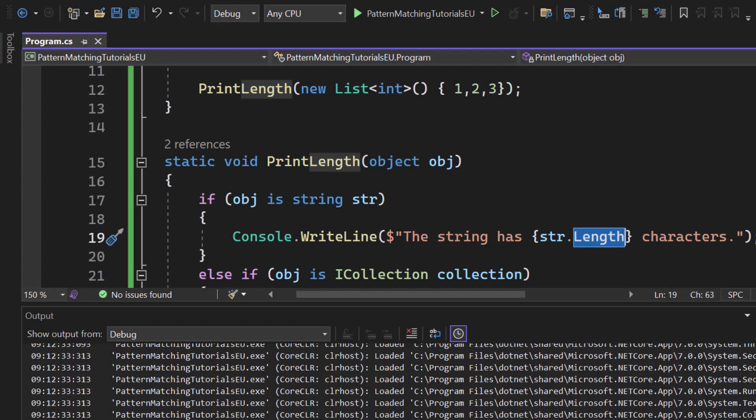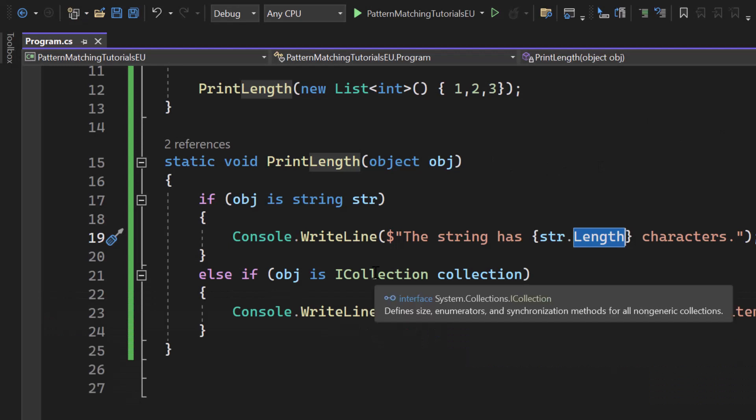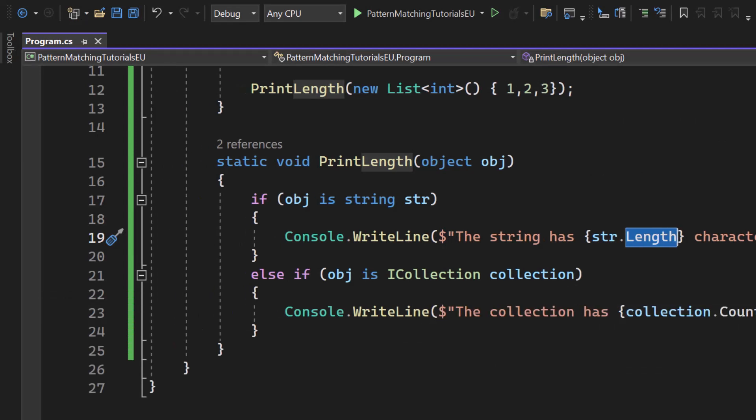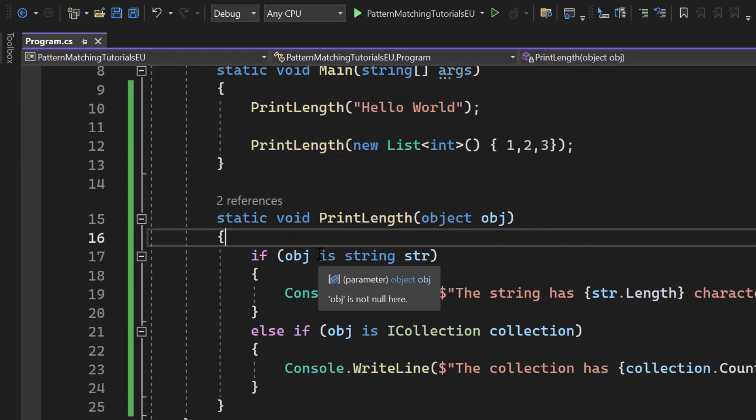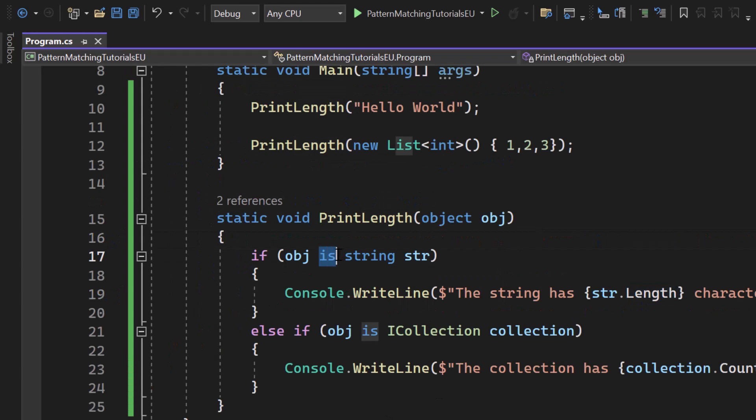That's perfect, that's exactly what we would assume. That's the type pattern matching. By using the is keyword we can check if an object is of a specific type.